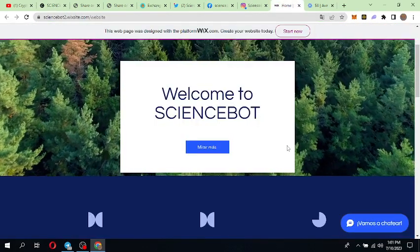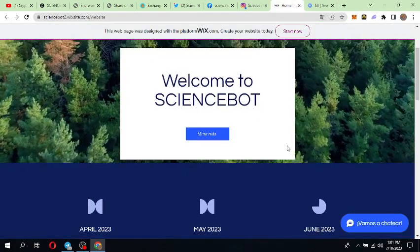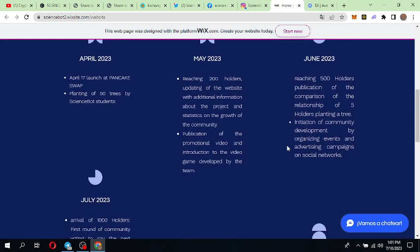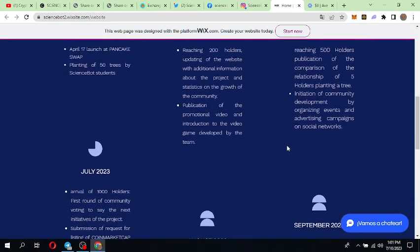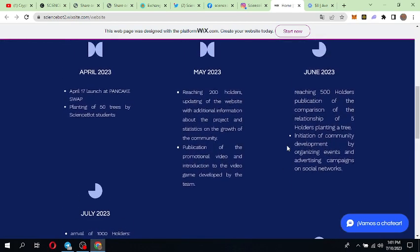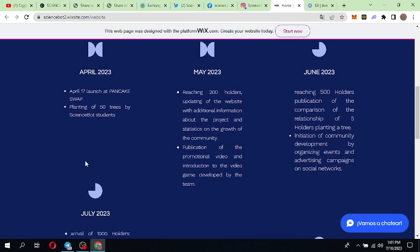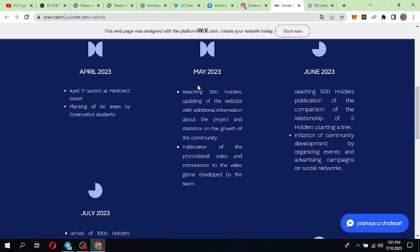You can get the roadmap. April 2023: launch on PancakeSwap, planting of 50 trees by Science Board. May 2023: reaching 200 holders, publication of promotional video and introduction of the video game Dwell. June 2023: 500 holders and for every five holders planting a tree.